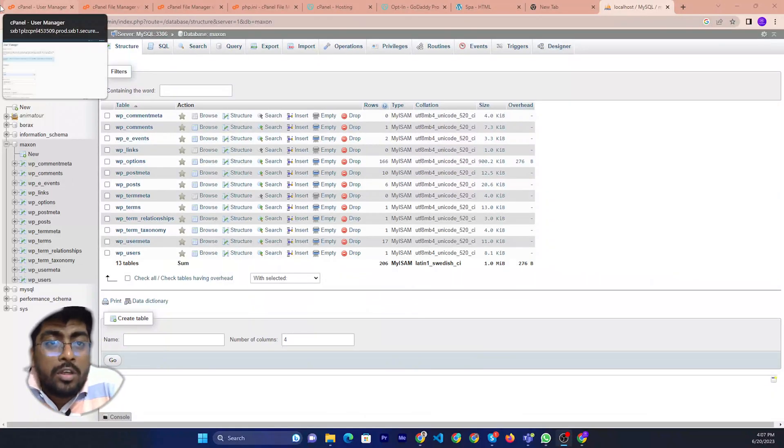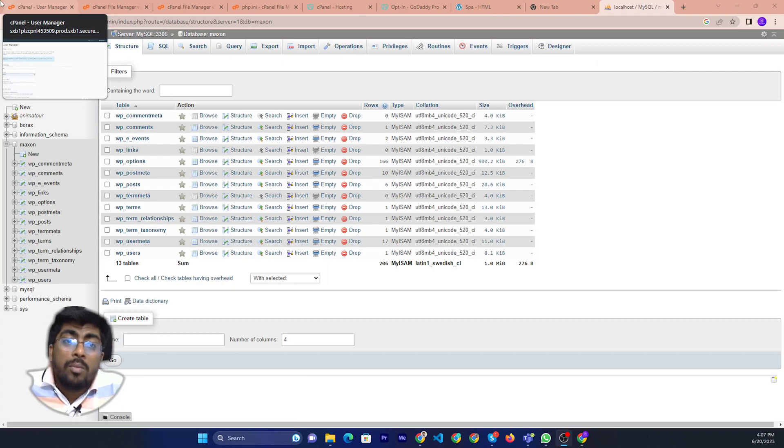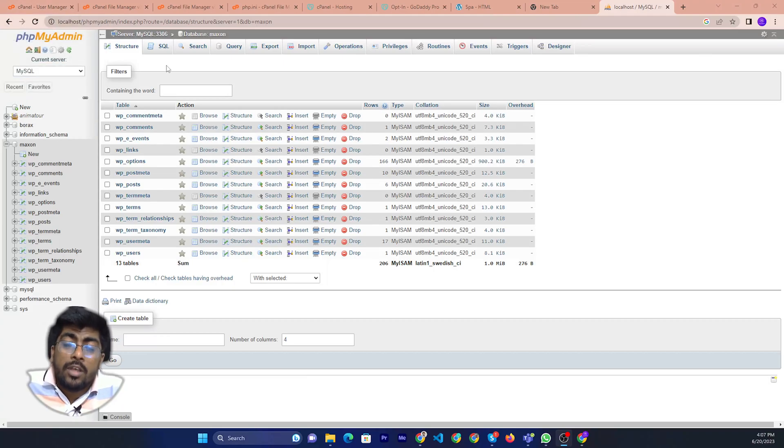Hello friends, welcome to Initial Solution. Today I will show you how to import a database in GoDaddy.